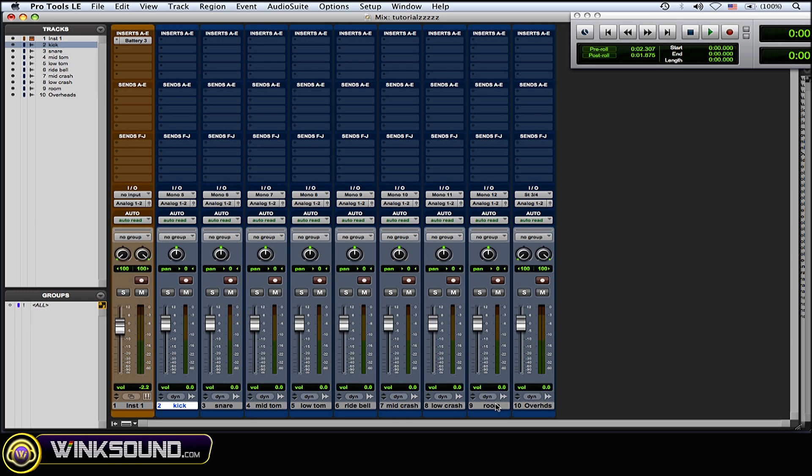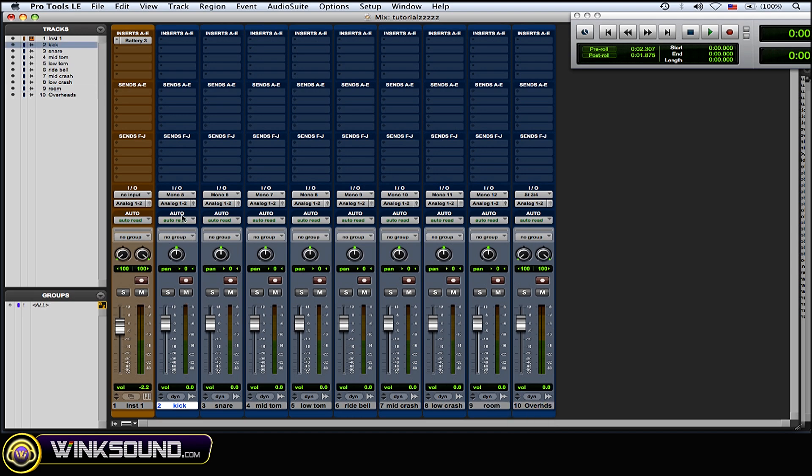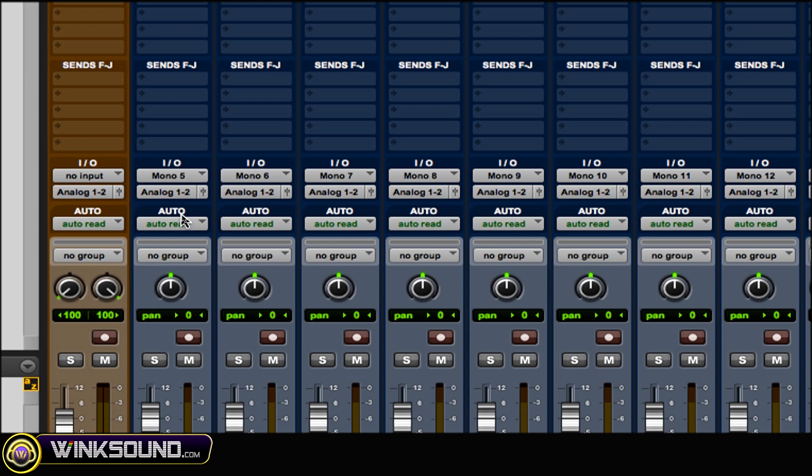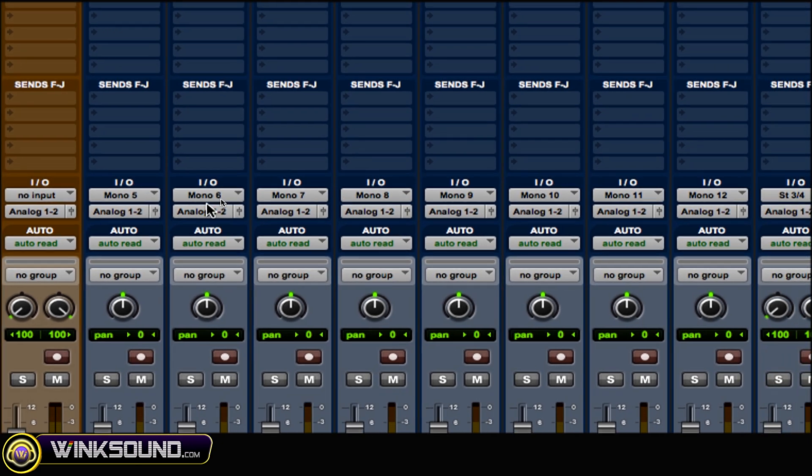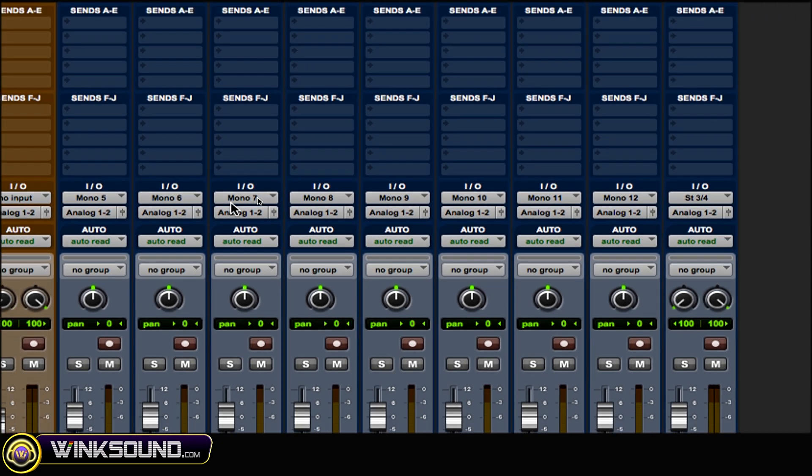And the routing goes: the kick I got on mono 5, snare mono 6...